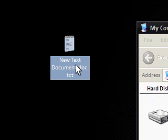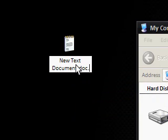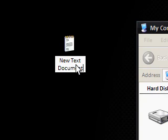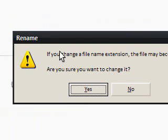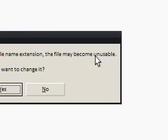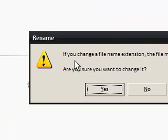So what I'm going to do now is just take the whole lot off and just put dot doc, press enter. Now it will always say when you go to change the extension, if you change a file name extension, the file may become unusable.